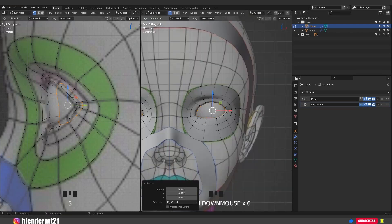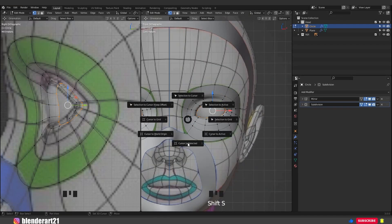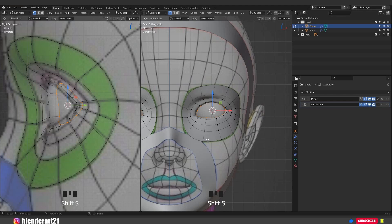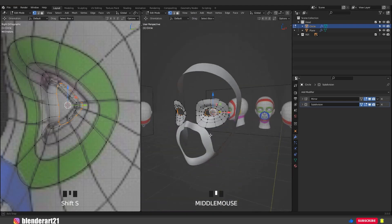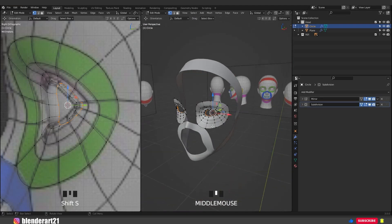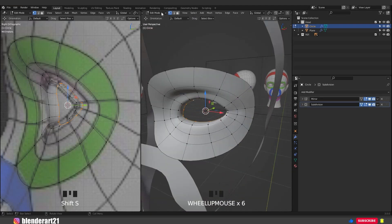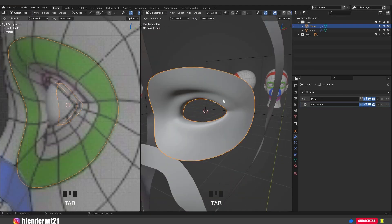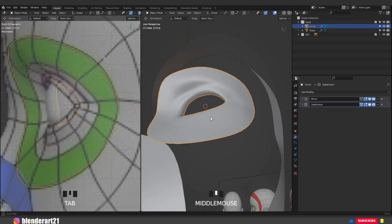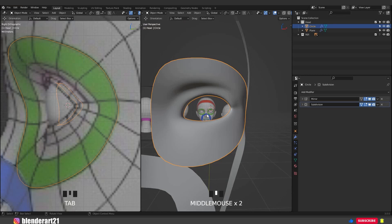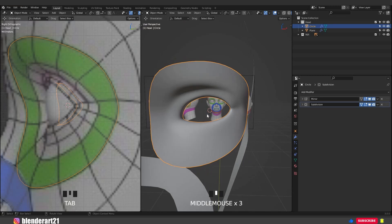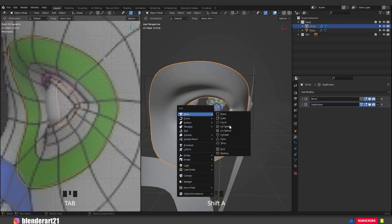We need to bring the 3D cursor into this area. Hold Shift S, cursor to selected. Tab to switch to object mode — the 3D cursor is there. We need to add the eyeballs. Go with Shift A, mesh, UV sphere.